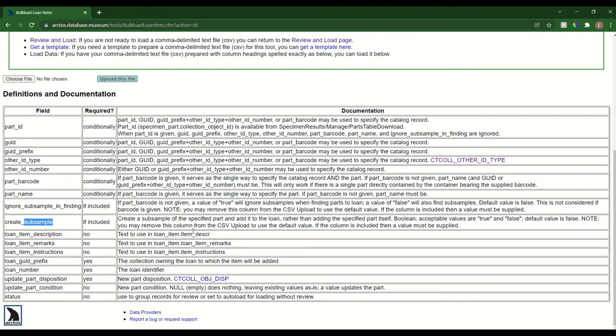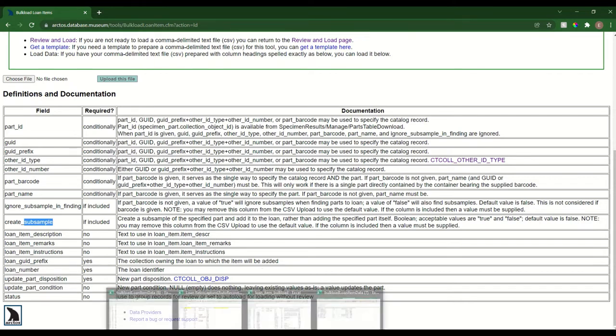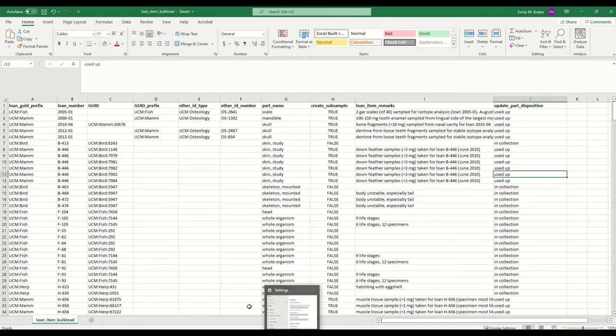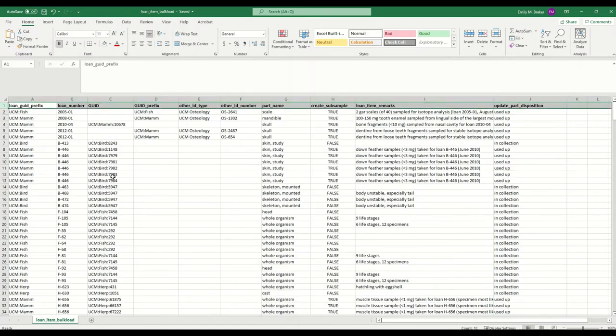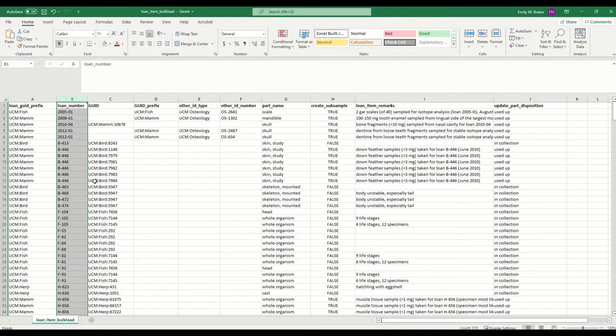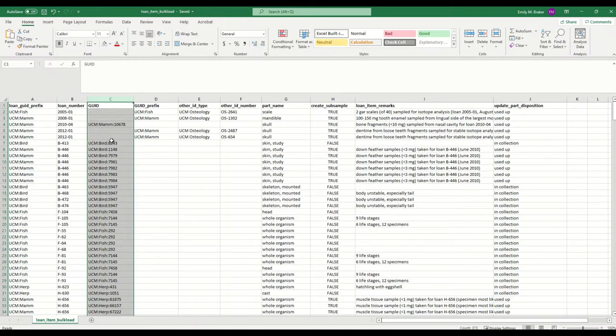We can walk through an example together here. If I navigate to my spreadsheet, you'll see all of the headers I'm going to include in this bulk loader. I've got my loan GUID prefix, my loan number, and this is a big retro capture of historic loans from over 10 years ago. It's a big mix of all sorts of parts and collection types. You'll see many catalog records I've referenced by the GUID.